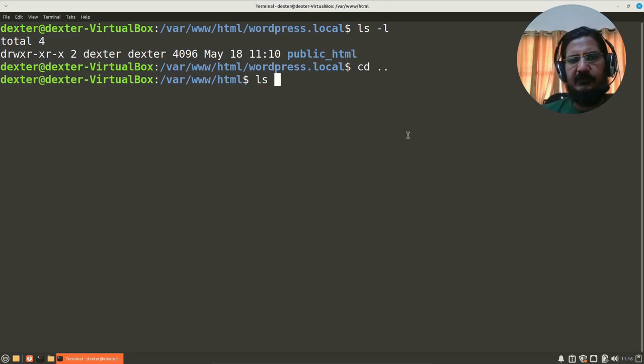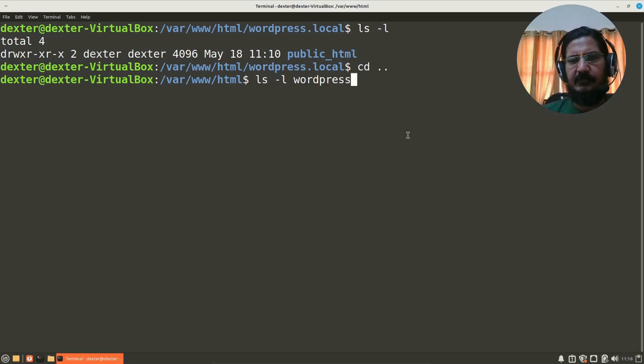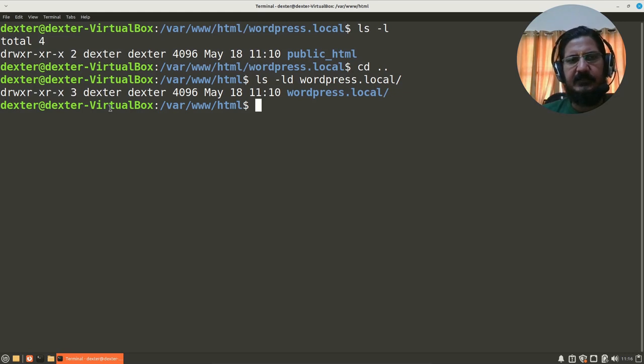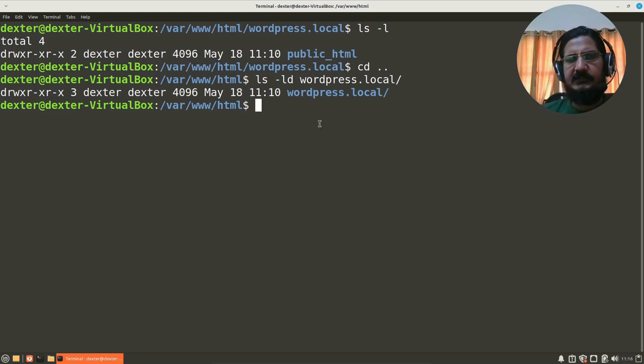Dexter in the public_html as well. As if we look at the wordpress.local, I will do d over here so that it shows me only the directory and not its contents. So here also read-write-execute and other things. If it is not set, then you may want to set it to these permissions by doing a